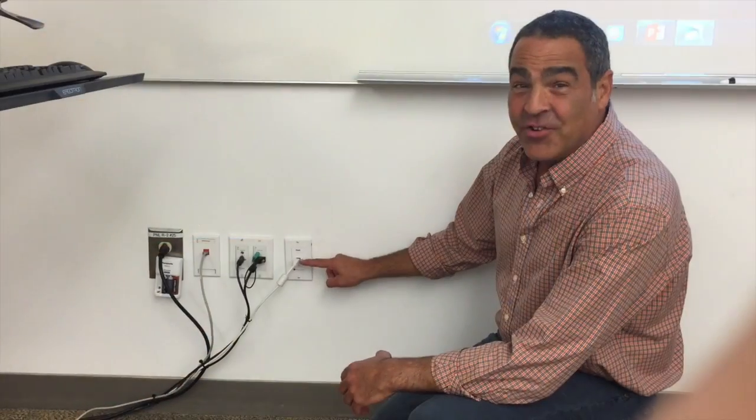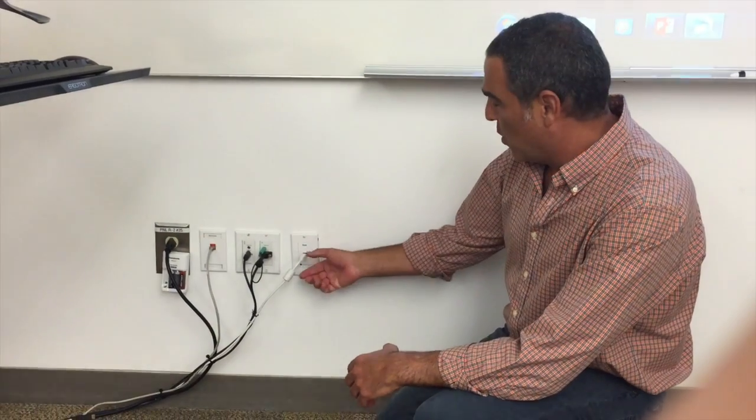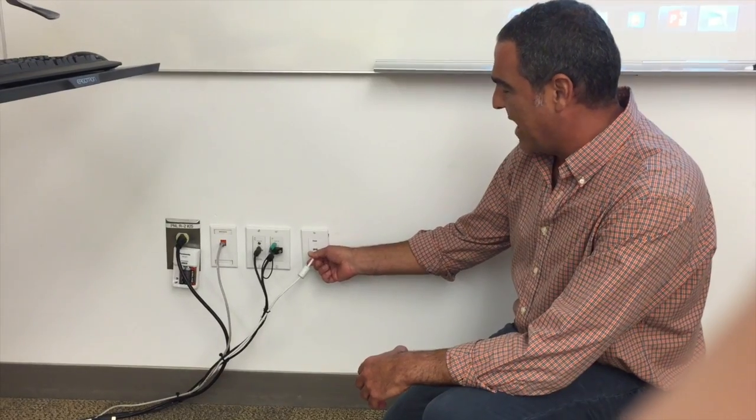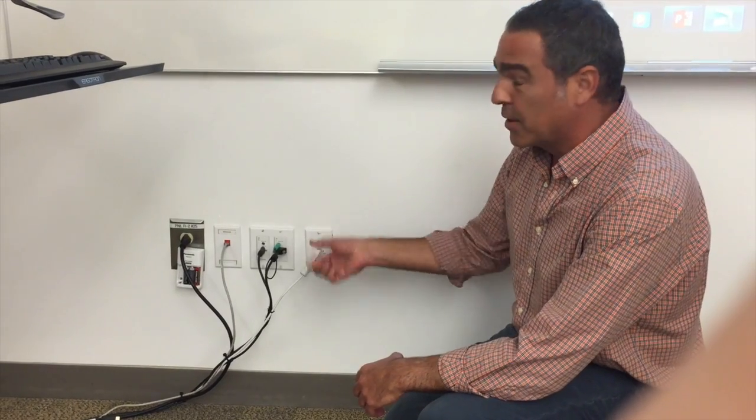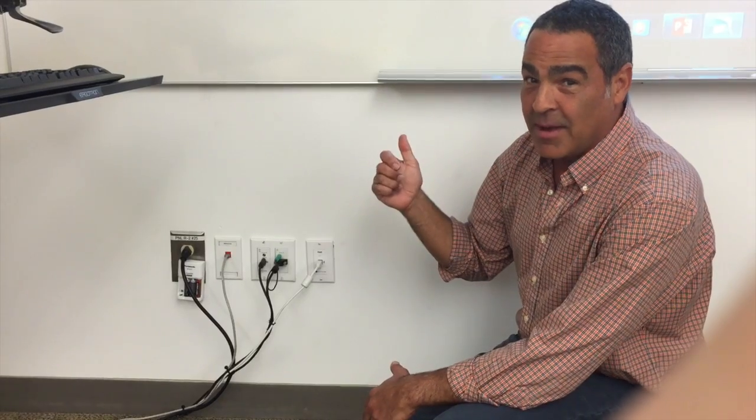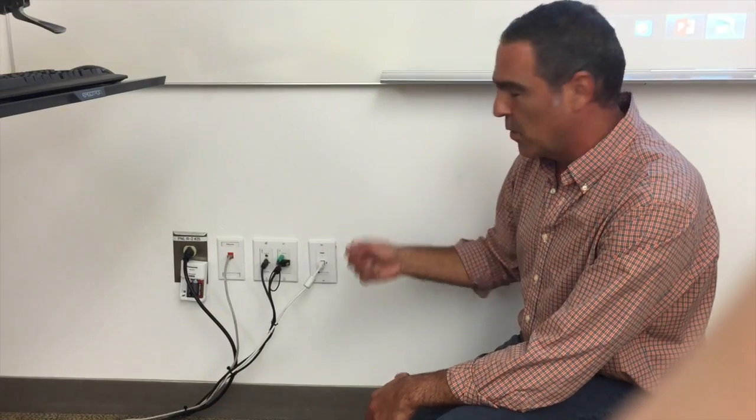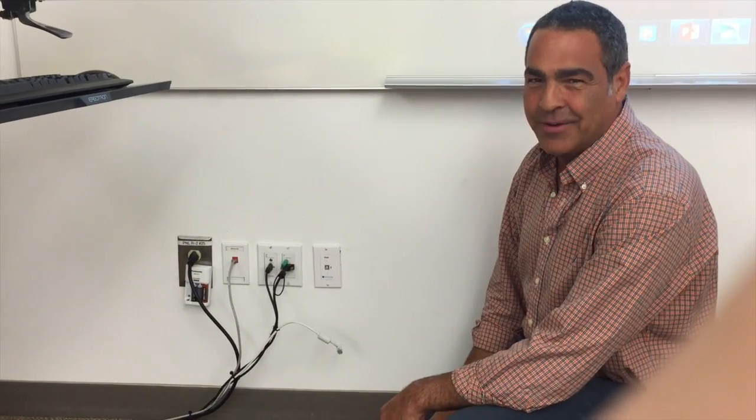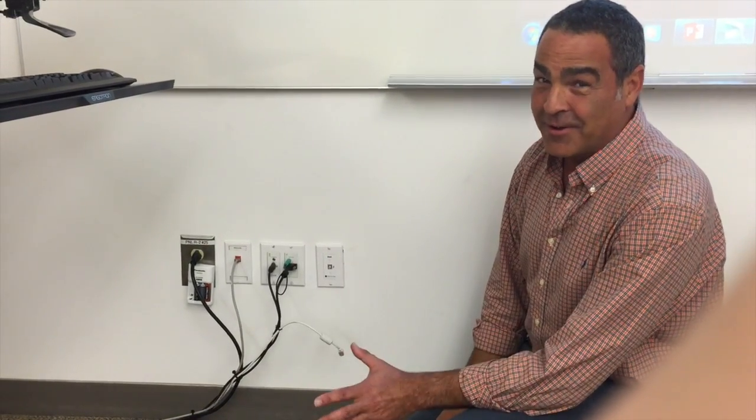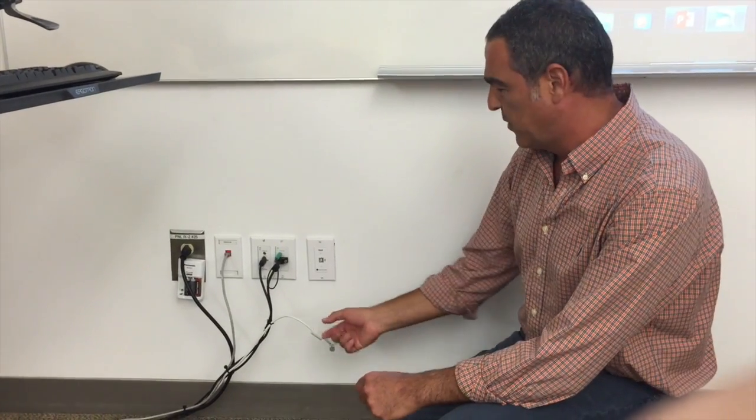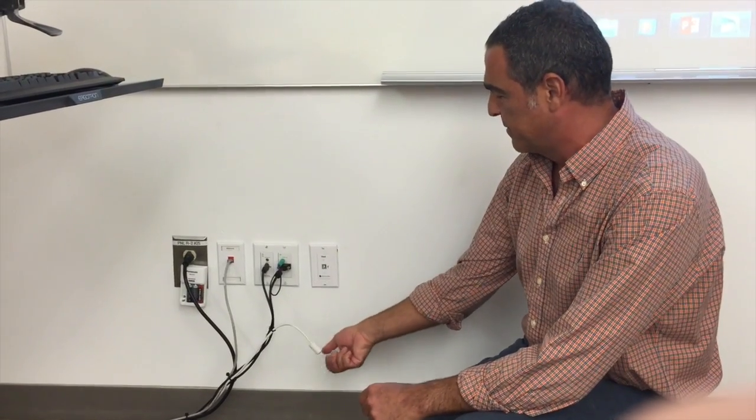Make sure that this white cord is plugged into the wall unit. That allows the computer to talk to the interactive whiteboard. I've seen many times where you walk into a room and this is hanging out. Your interactive whiteboard is not going to work. Make sure it's plugged in.